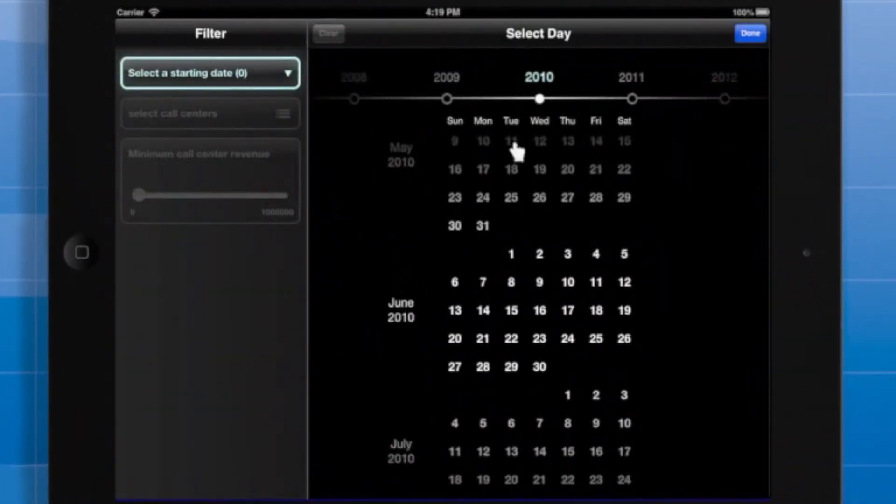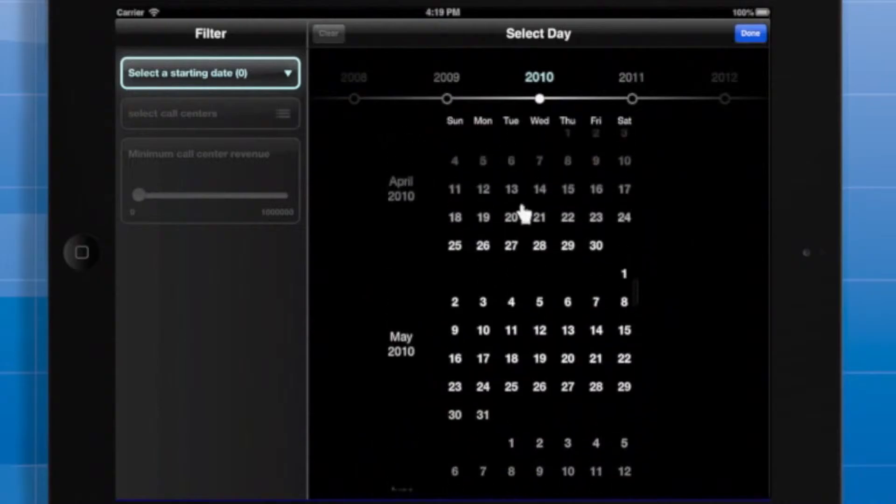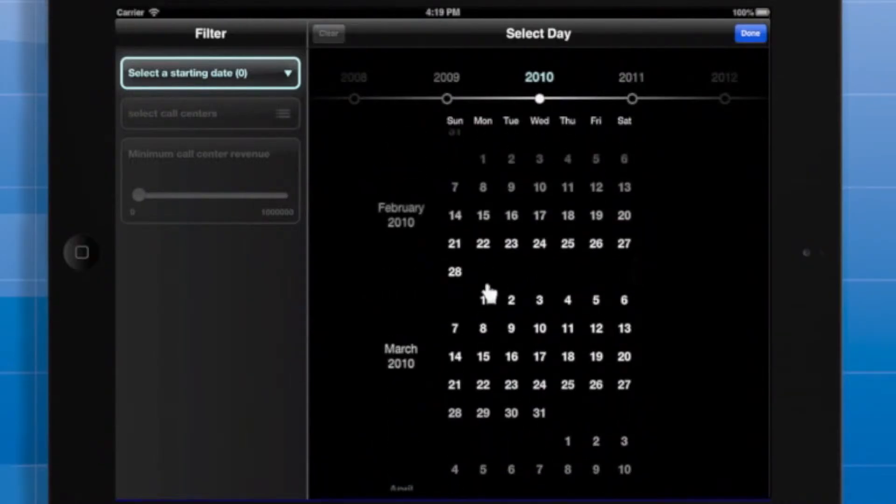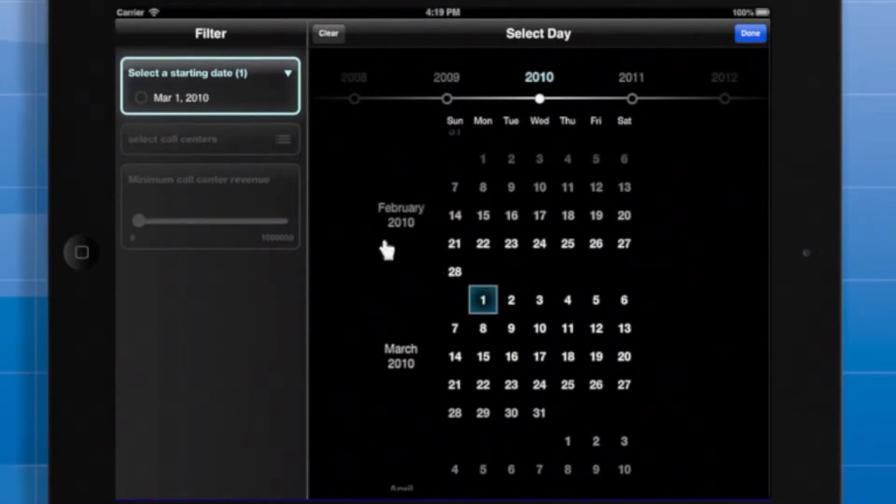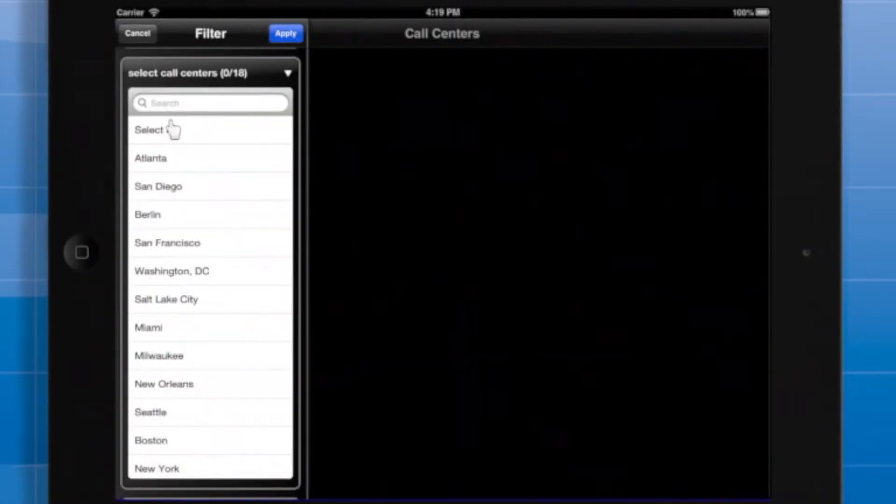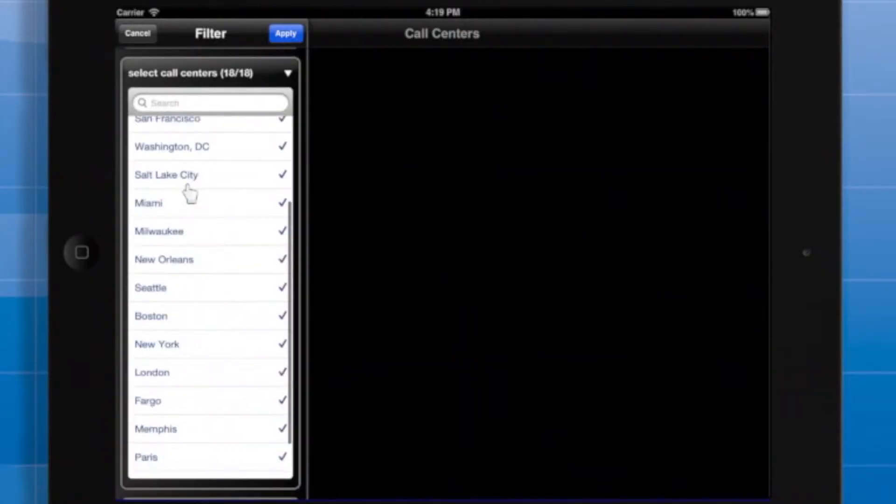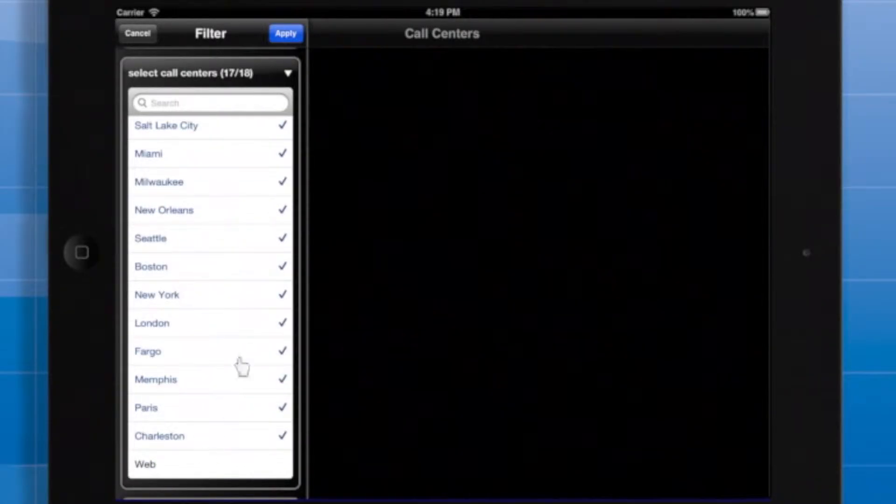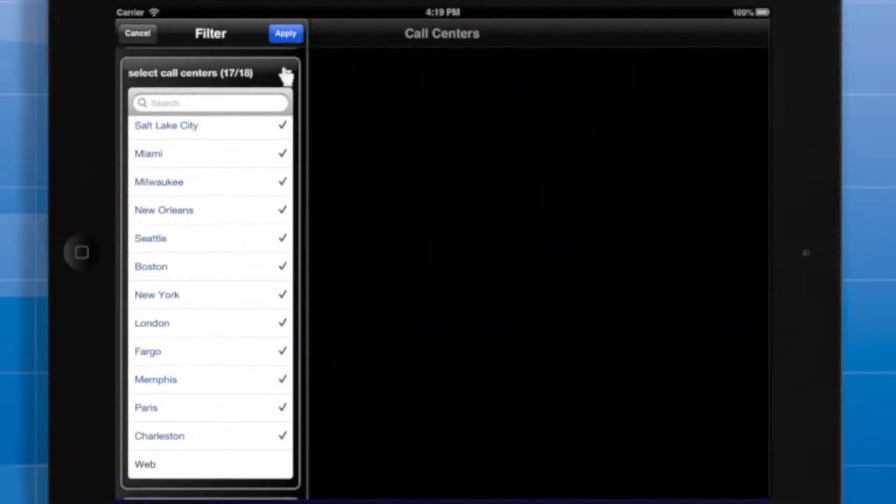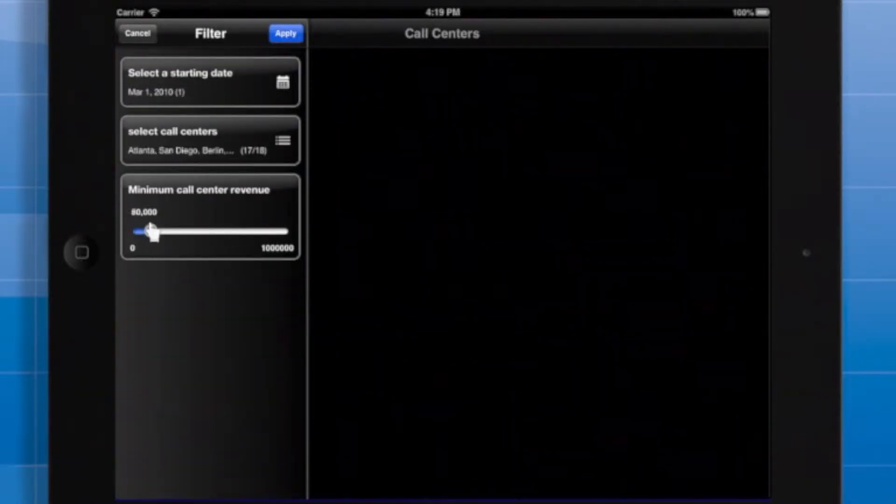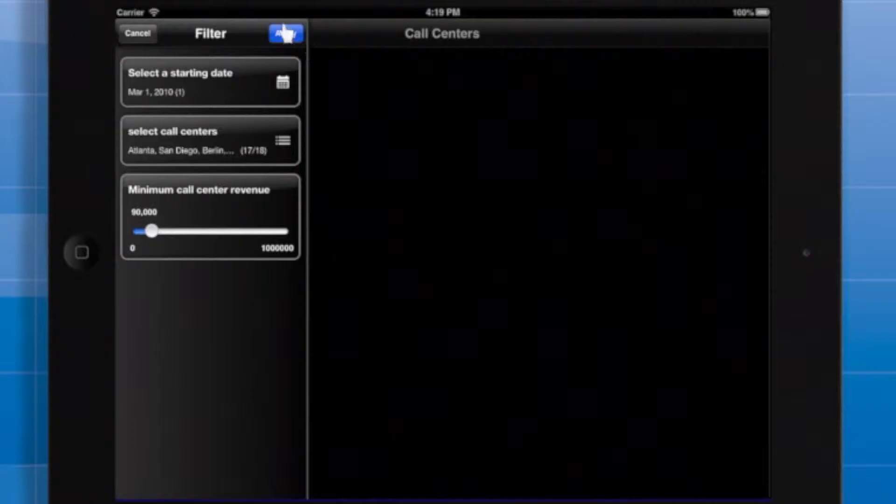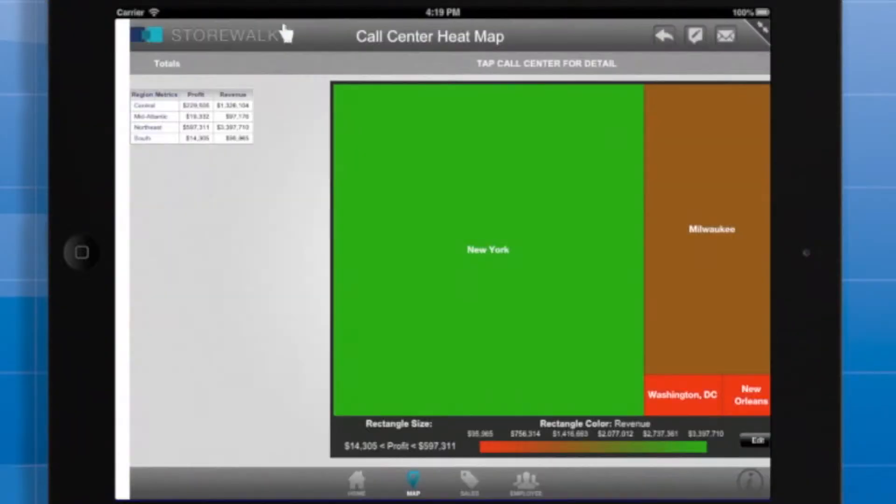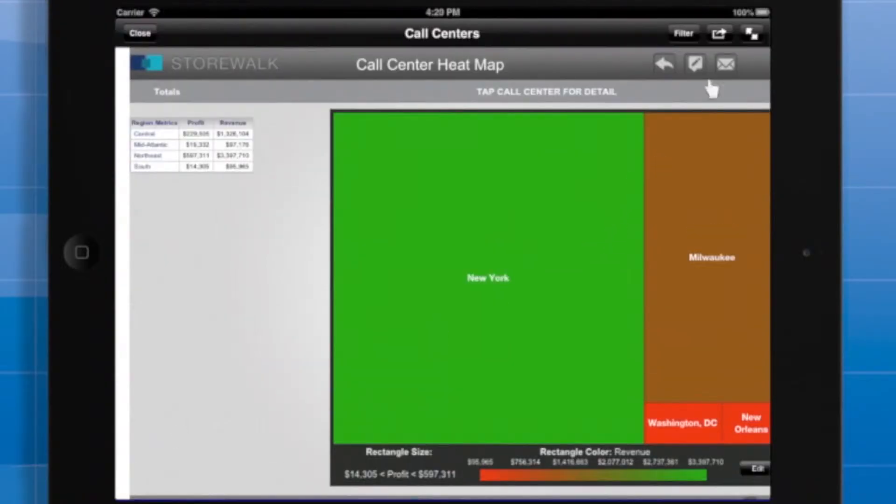I've opened a prompted document in MicroStrategy Mobile. I'll respond to the prompts so that the document displays data starting from March of 2010, then select all call centers except web. For the last prompt option, I only want to see data for call centers with at least $90,000 in revenue. Tap Apply, and the data is filtered to reflect our prompt answers.